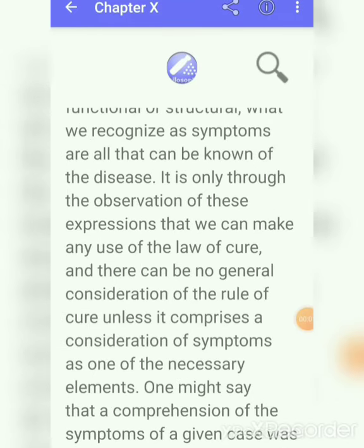It is characteristic of disease to produce certain phenomena which are not observable in perfect health. The disease condition produces certain types of symptoms in the patient which would never be observed in a perfect state of health. This is true whether the changes are functional or structural. What we recognize as symptoms are all that can be known of the disease, and from those symptoms alone we can recognize the disease condition.